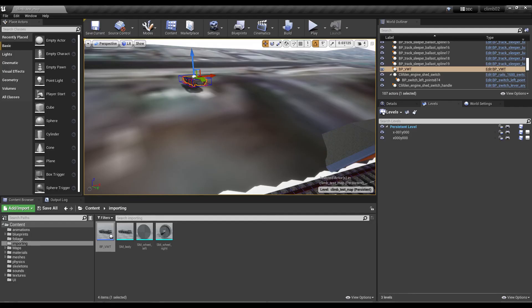To test the vehicle's physics, drag the vehicle blueprint into the main window and set it on a slope.